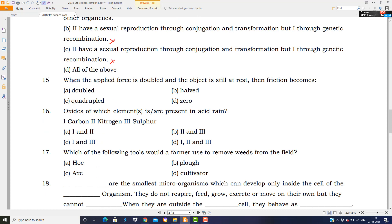Next question is from force — an important topic asked in 2018, 2019, and 2020 every year. When the applied force is doubled and the object is still at rest, what will happen to frictional force? Friction acts in an equal and opposite way to the applied force. So if you doubled the force, the frictional force will also double.